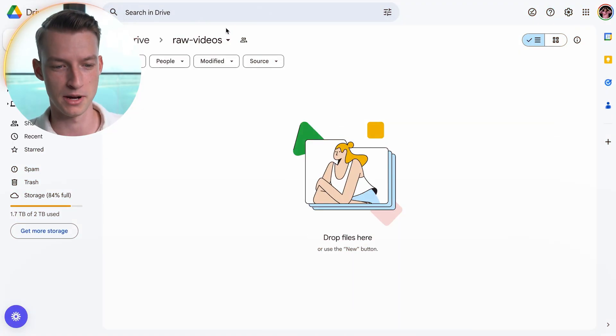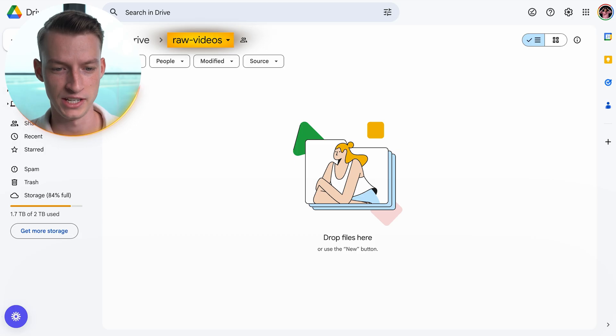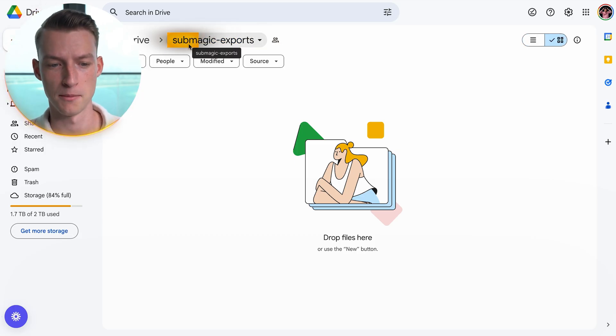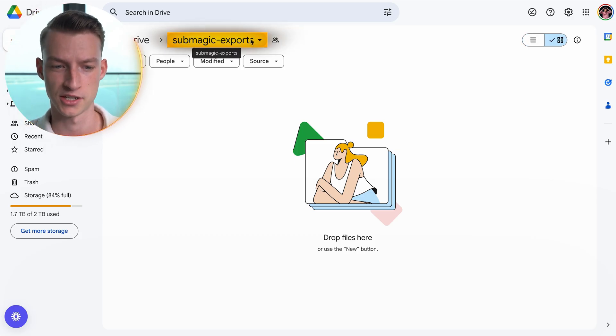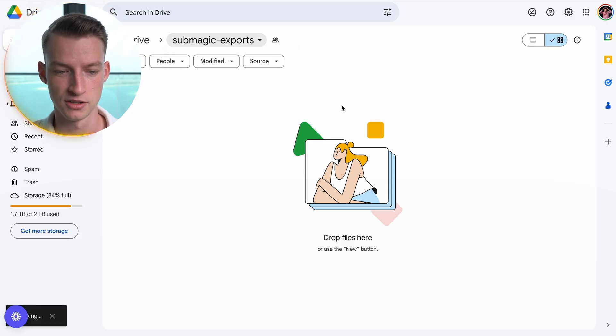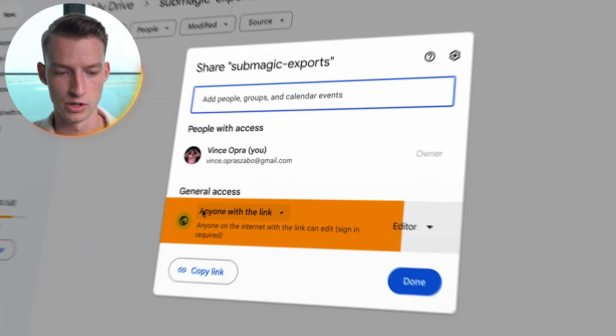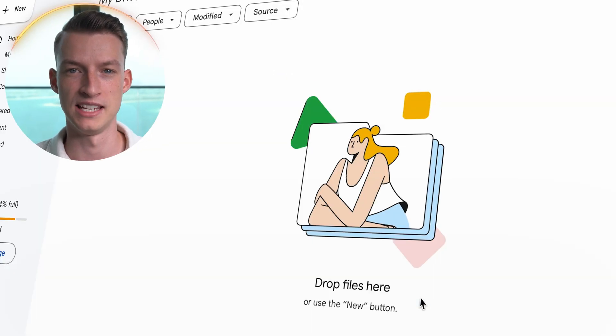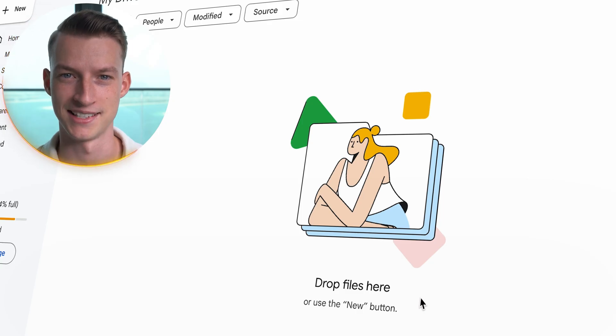Step zero of this process is to create two separate Google Drive folders. One is going to be for uploading your raw clips into, and the other one is going to be for the exports. I'm going to name my raw folder 'raw-videos' and my exports folder 'submagic-exports'. It's important that you click on Share and then set them to anyone with the link so that the API will actually be able to access it.